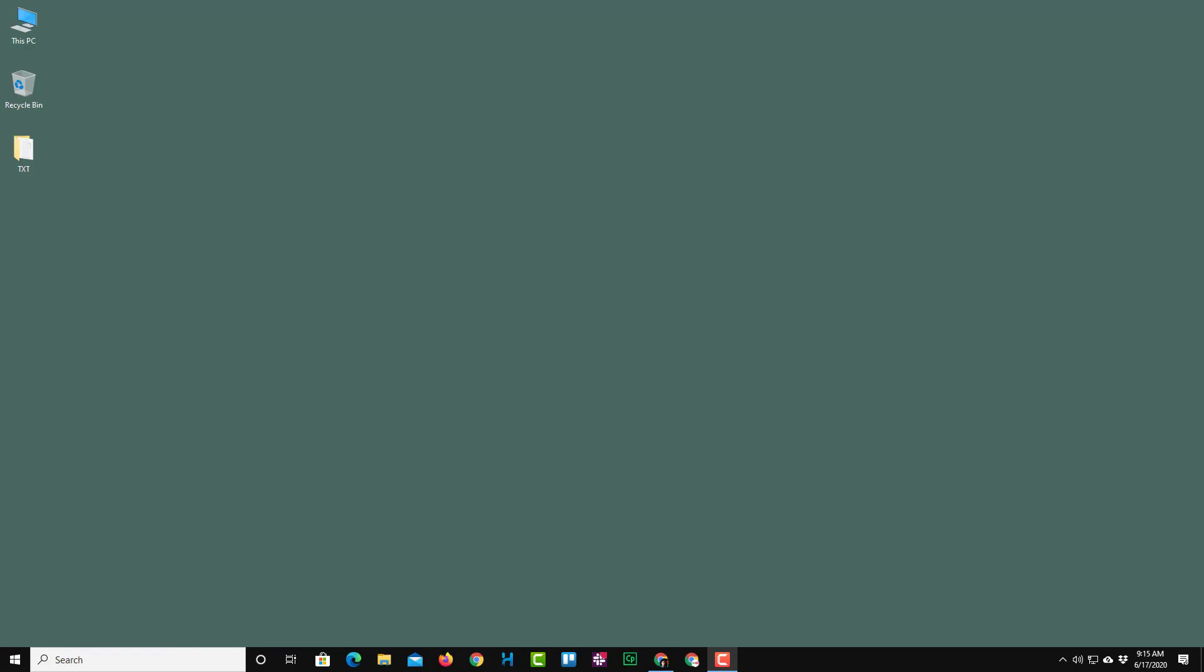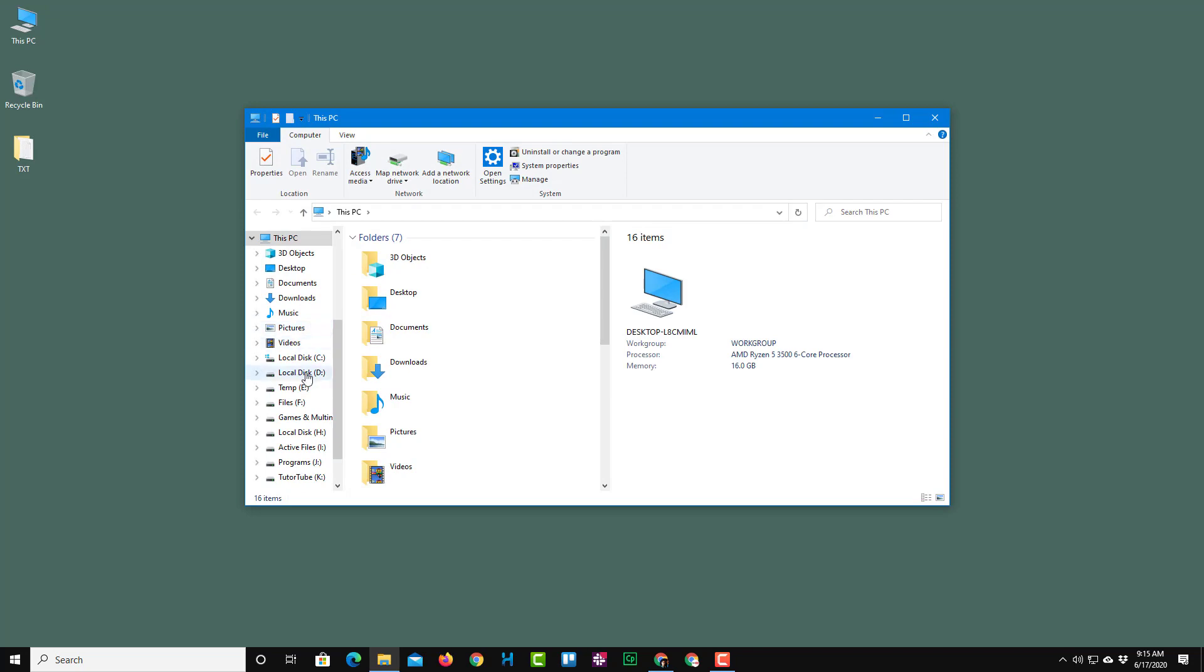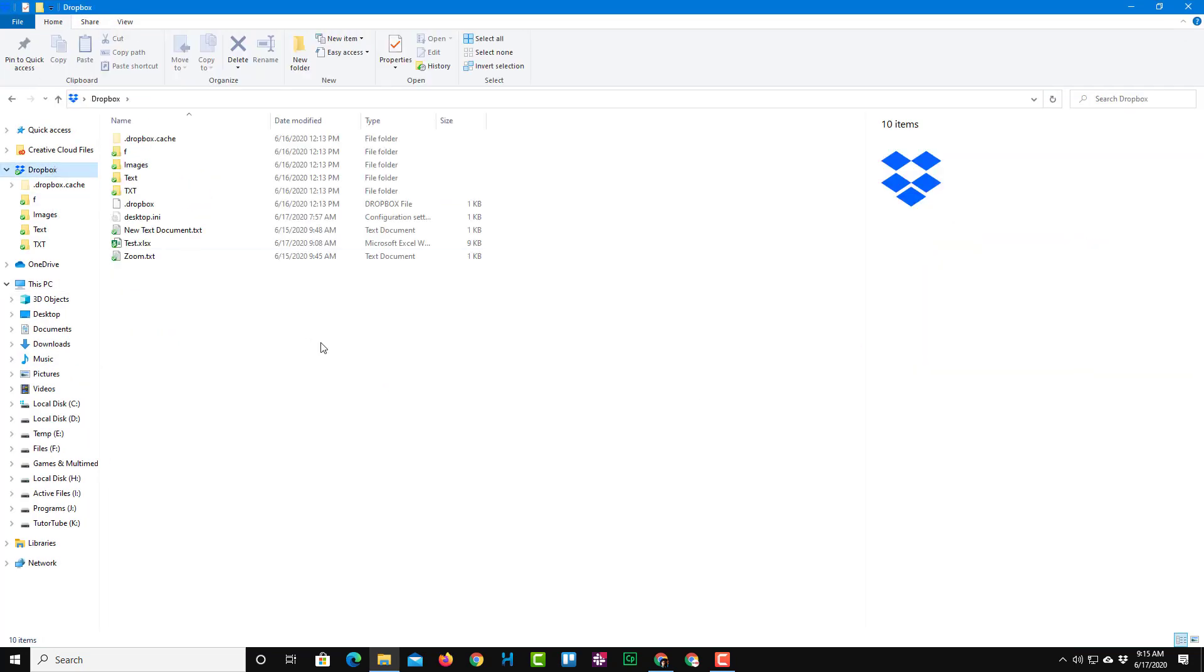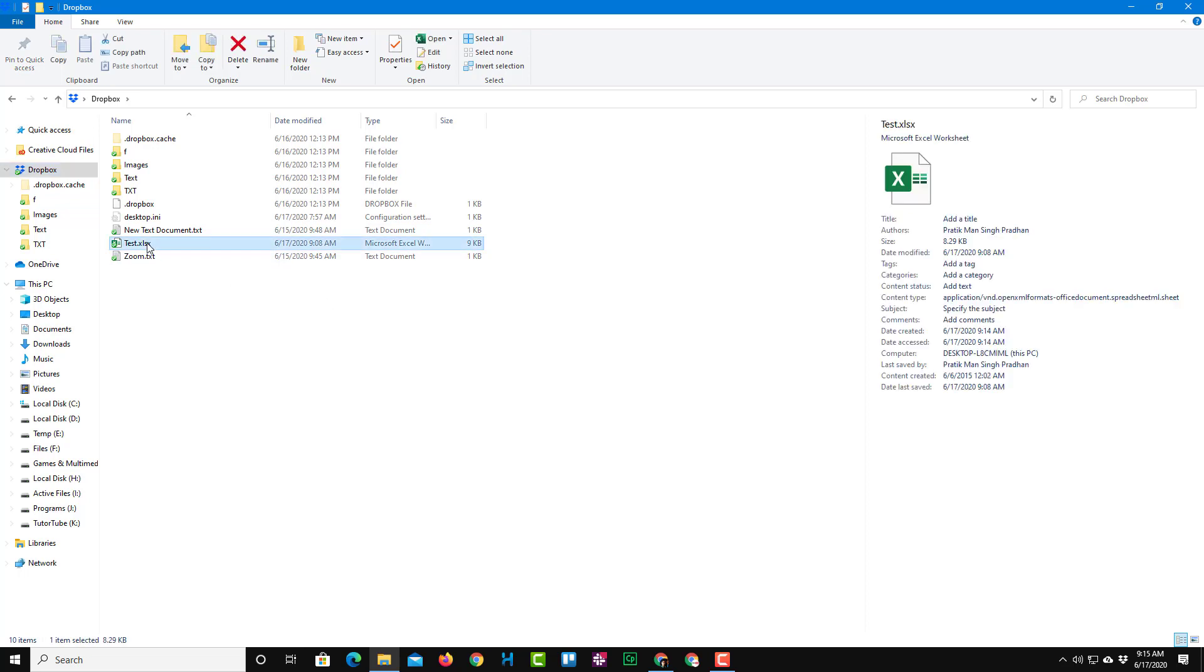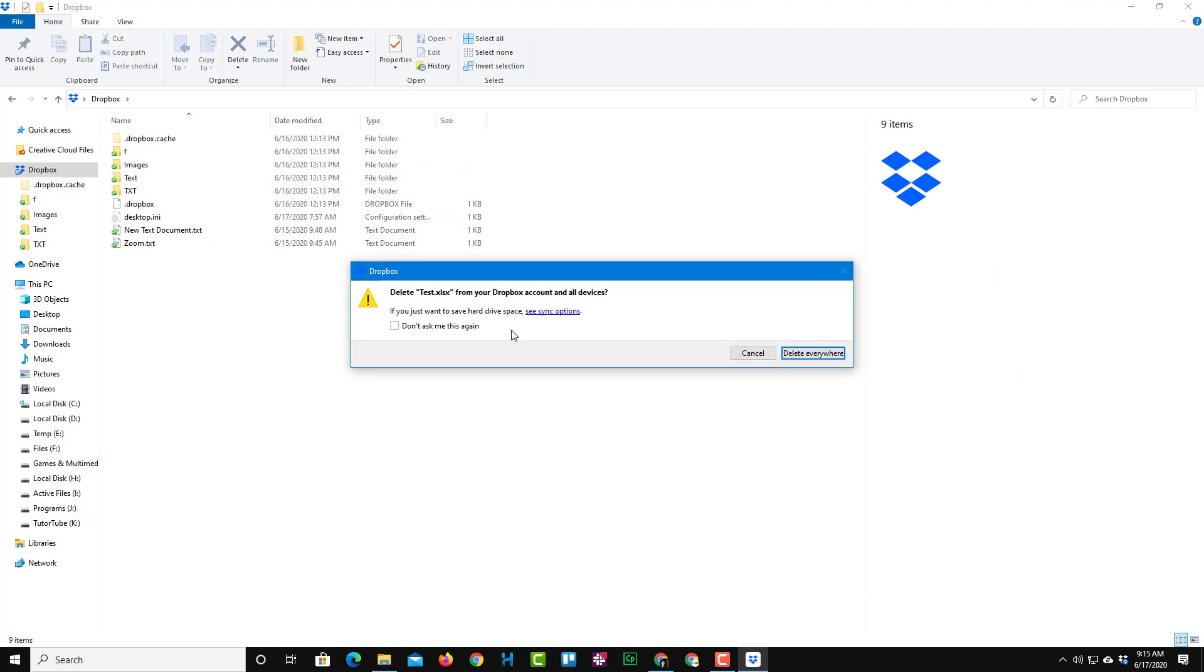So now let's see how we can recover deleted files using Dropbox. For that, I'm going to go to my Dropbox folder right over here from my computer. This is my Dropbox folder and over here you can see that there's a test file. So I'm just going to delete this.